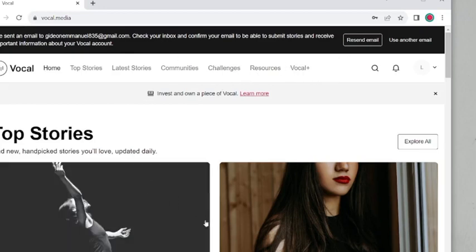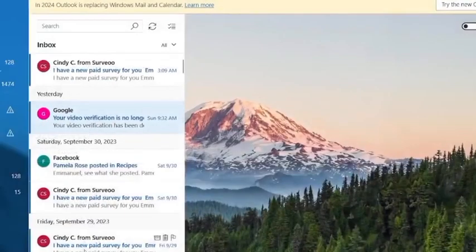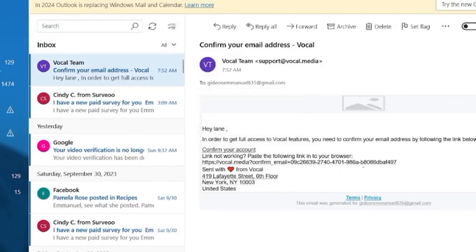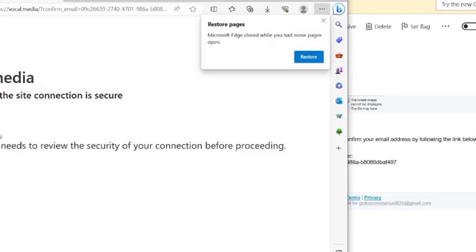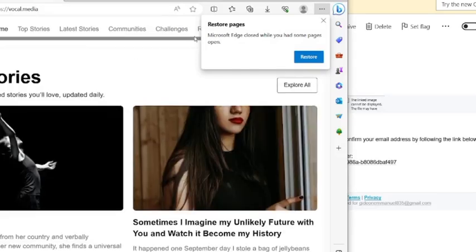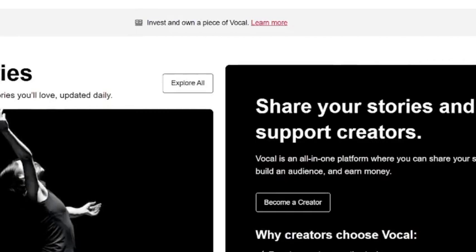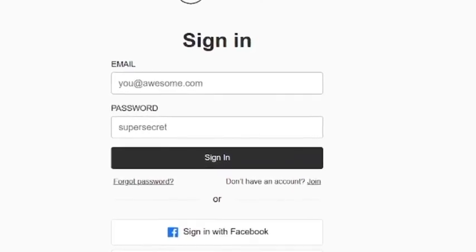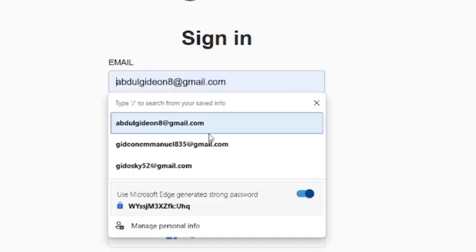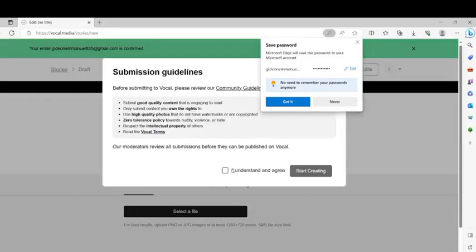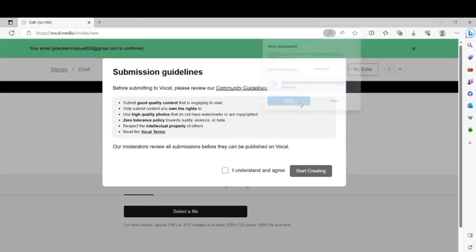Head over to your email. Click on the confirmation link they sent and click 'Confirm your account.' Boom — your account has been created! The next step is to create a story. Click on 'Create a Story' and it will ask you to log in. Input your login details and log in.